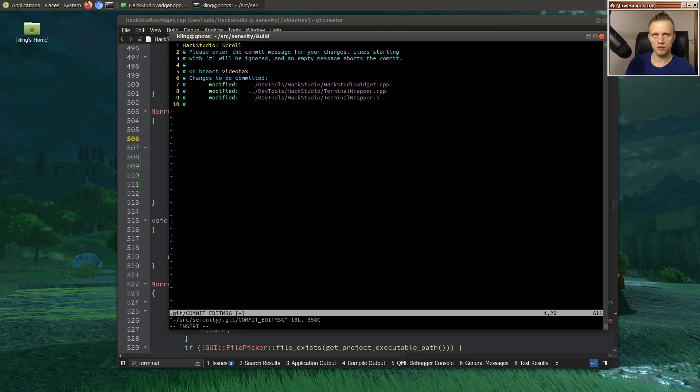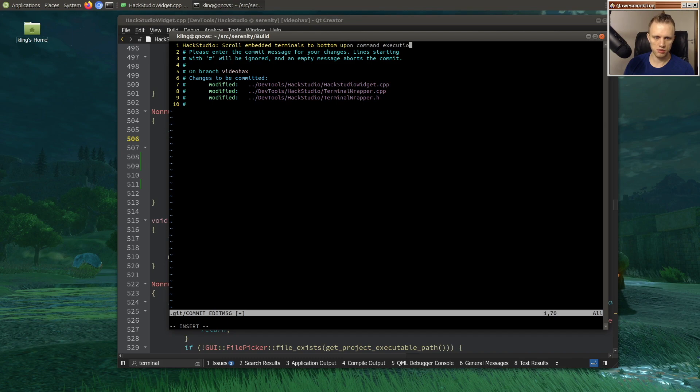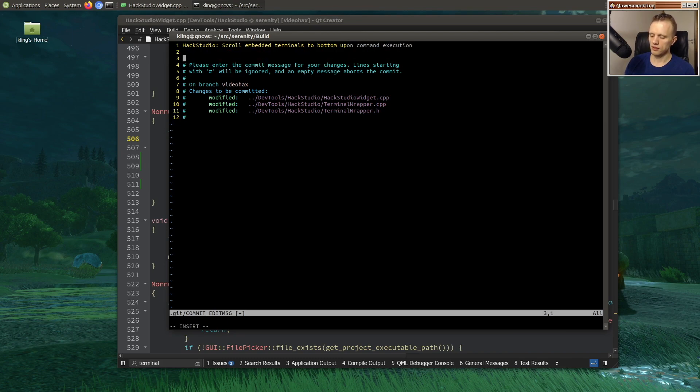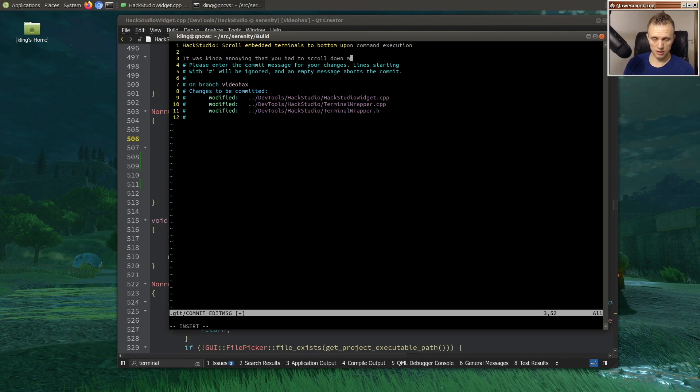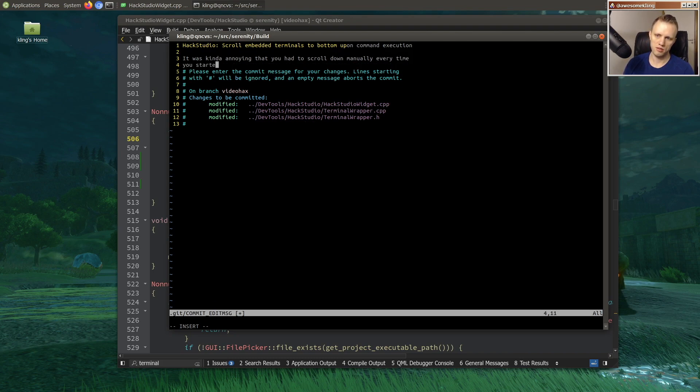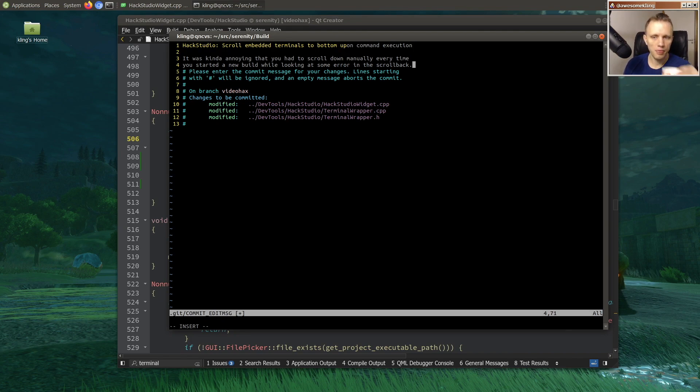And then HackStudio. Scroll embedded terminals to bottom upon command execution. This feels a lot more intuitive. It was kind of annoying that you had to scroll down manually after starting every time it started your build while looking at some scroll back.